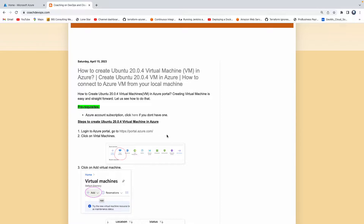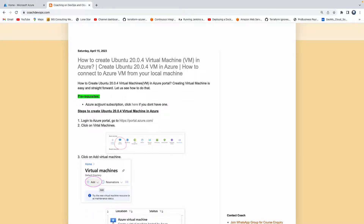Welcome back. In this video we are going to learn how to create an Ubuntu virtual machine in Azure Cloud. We are going to pick up an Ubuntu 20.04 virtual machine. As you all know, 20.04 will eventually go away, so let's quickly learn how to create an Ubuntu 20.04 in Azure Cloud. To get started, you need to have an Azure account subscription.